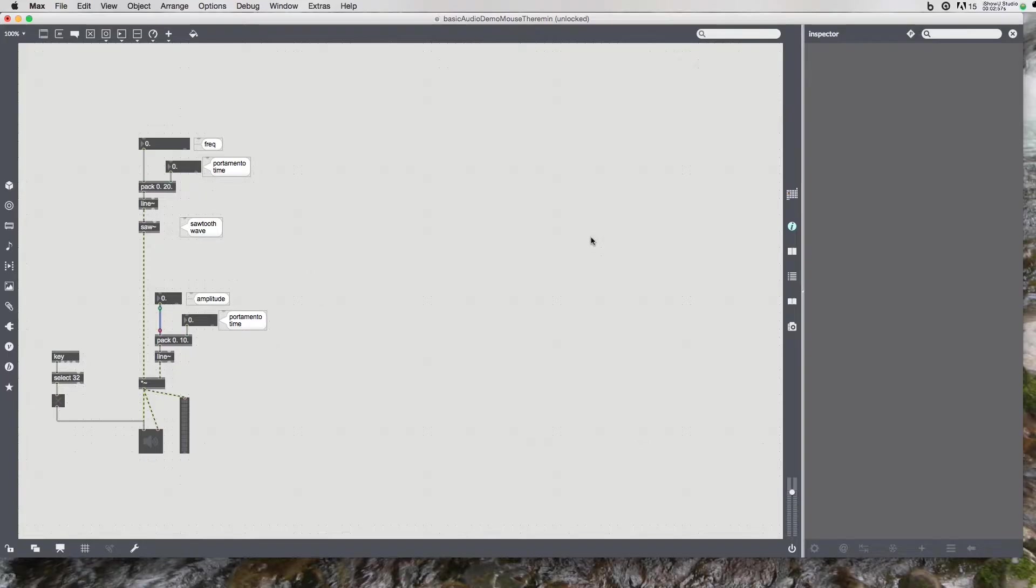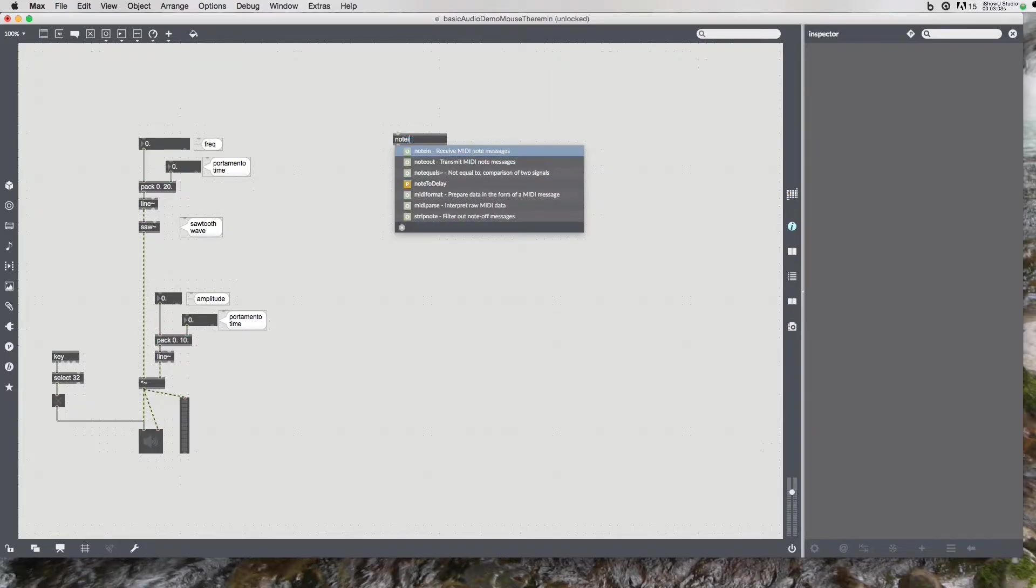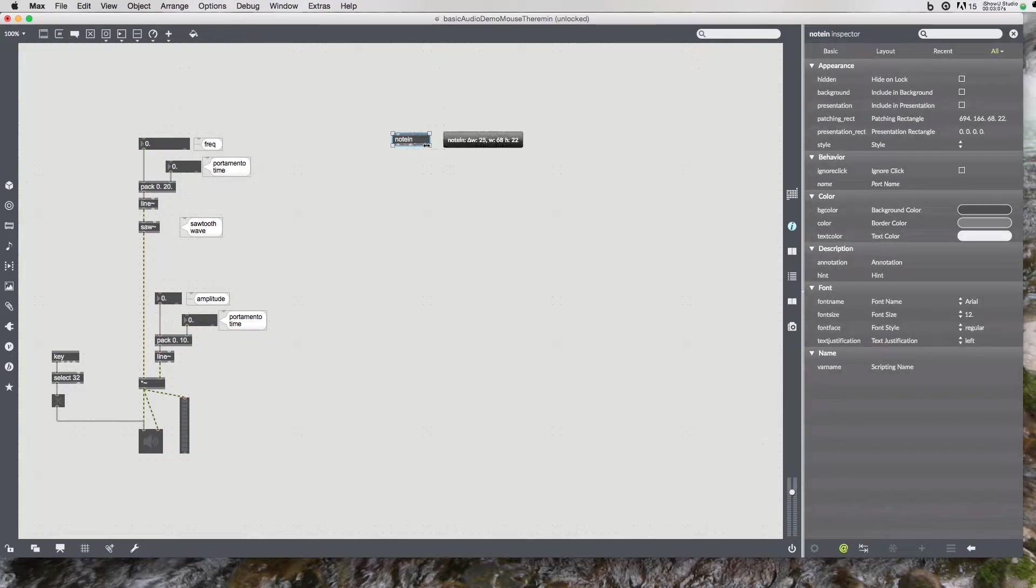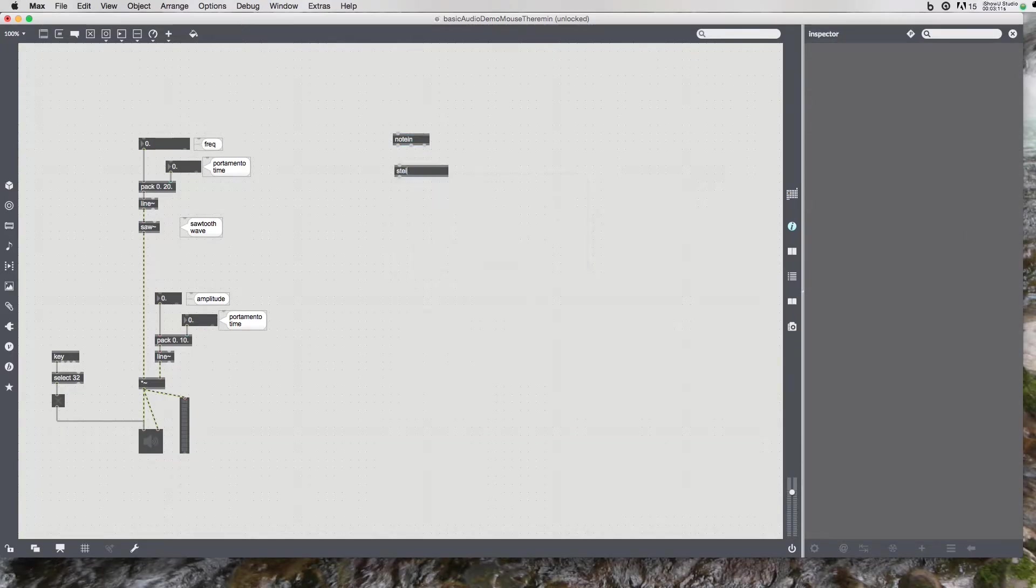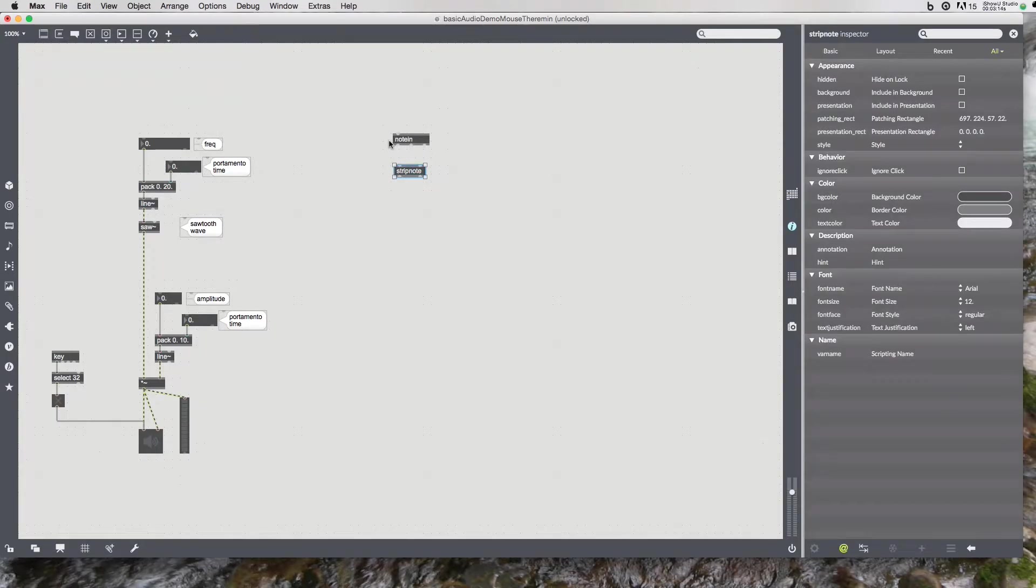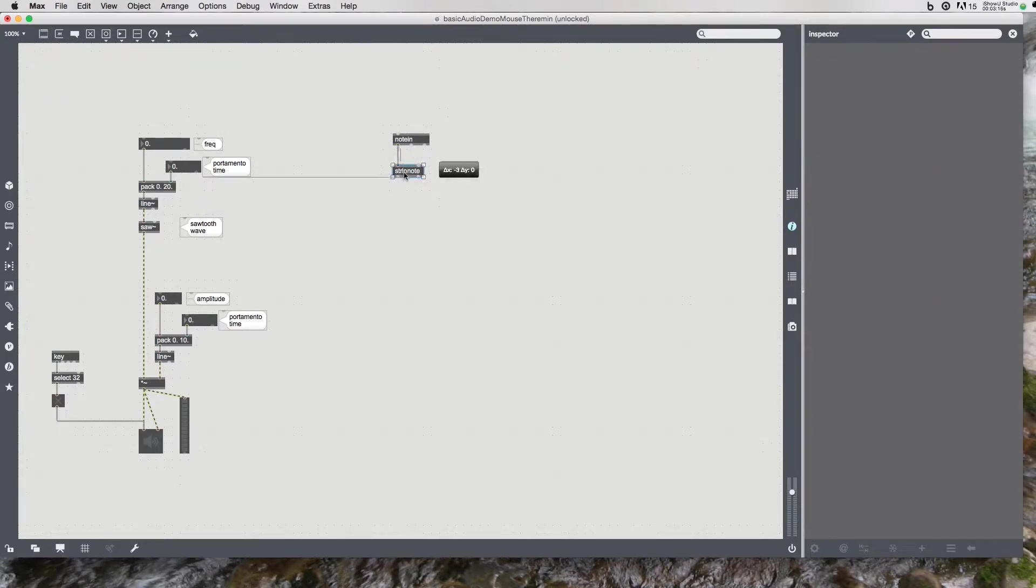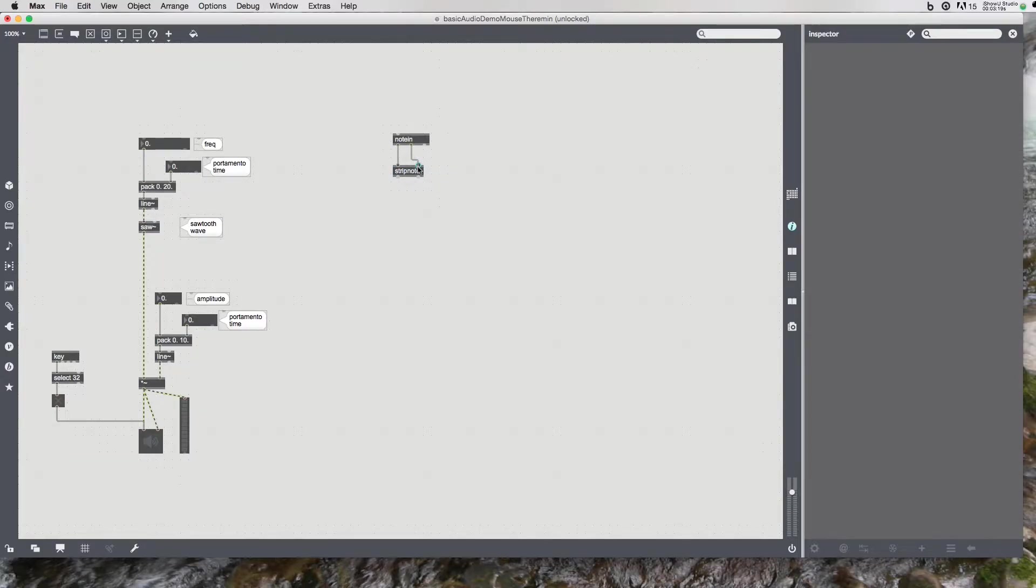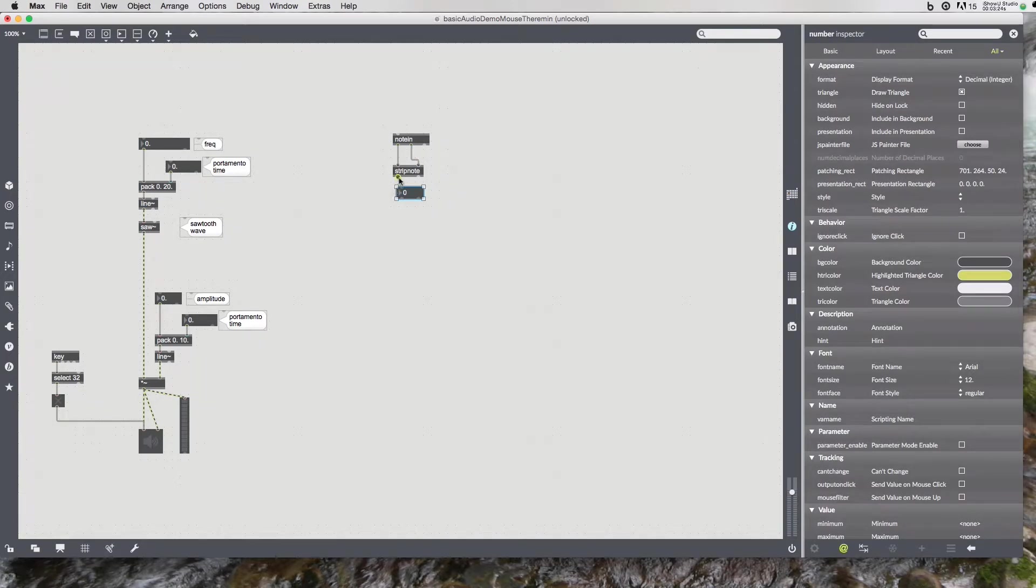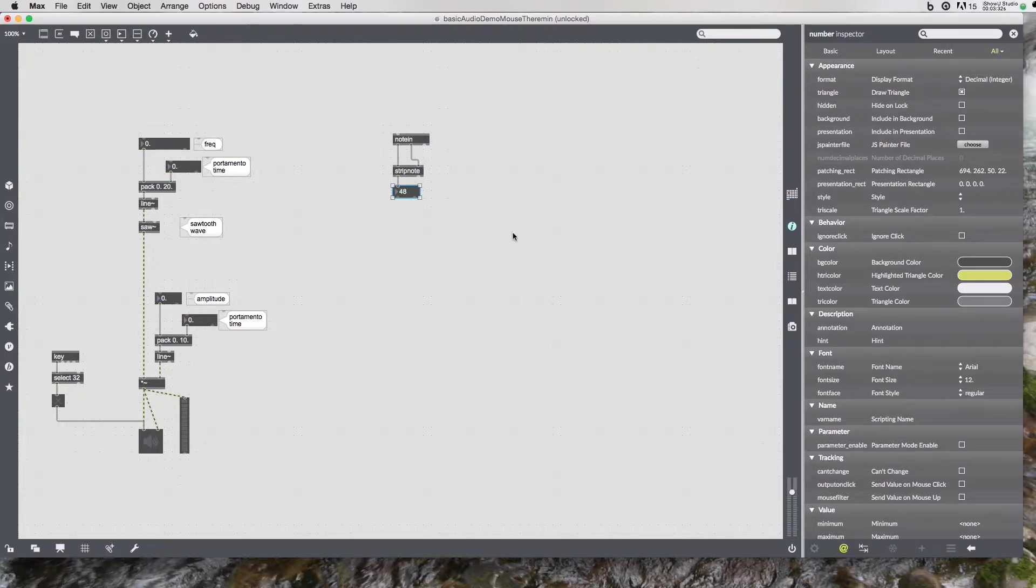So let's deal with the MIDI input. And we know some of this already, we've done this. We need a note in if we're going to get information from MIDI keyboard. I'll just expand it out a little bit. And strip note, if I just want the note on information. From there I can see my MIDI note, middle C, or down an octave.